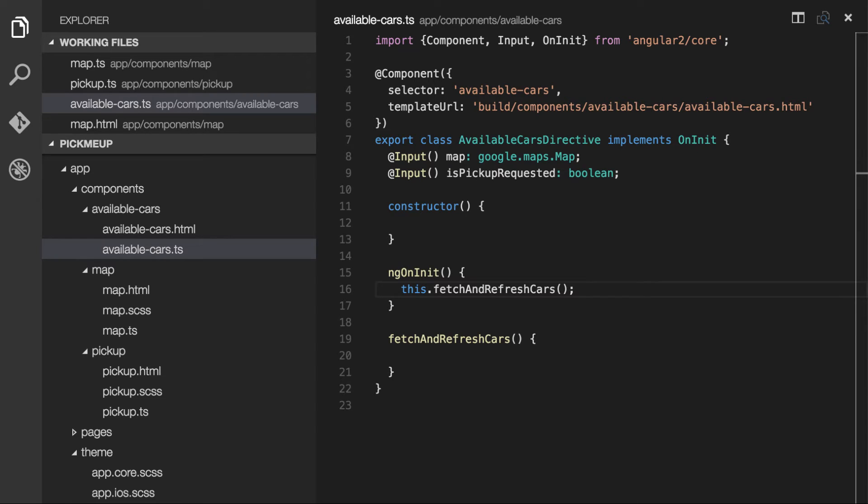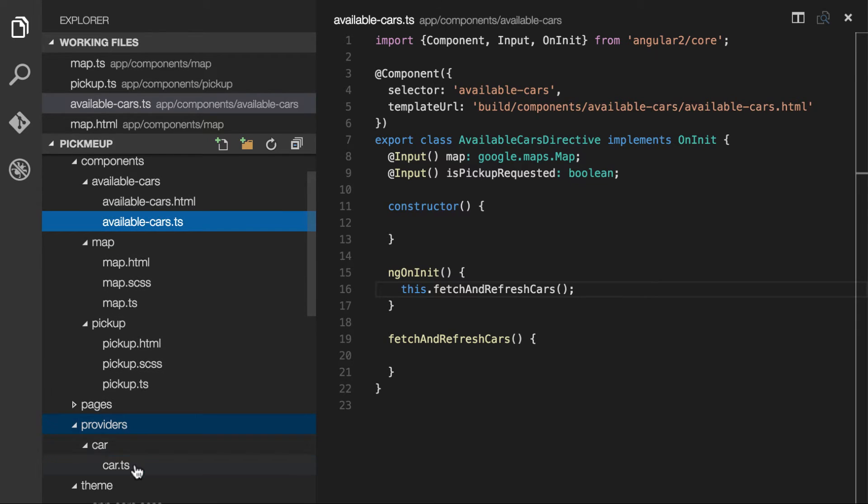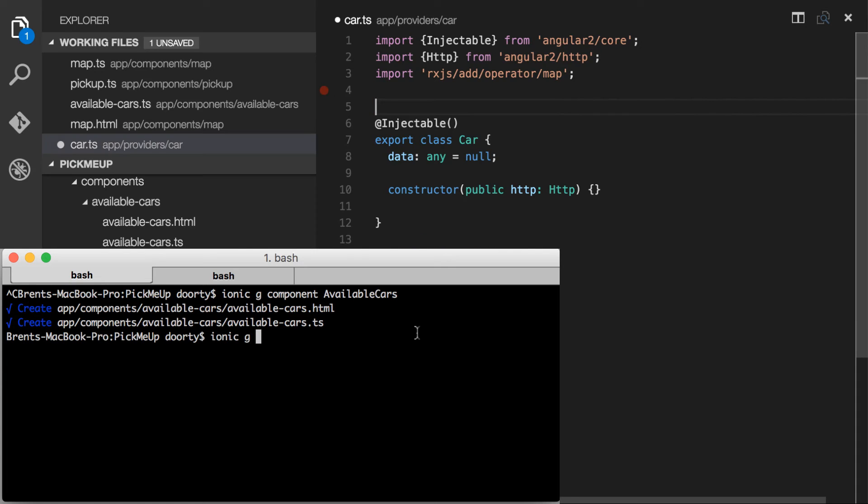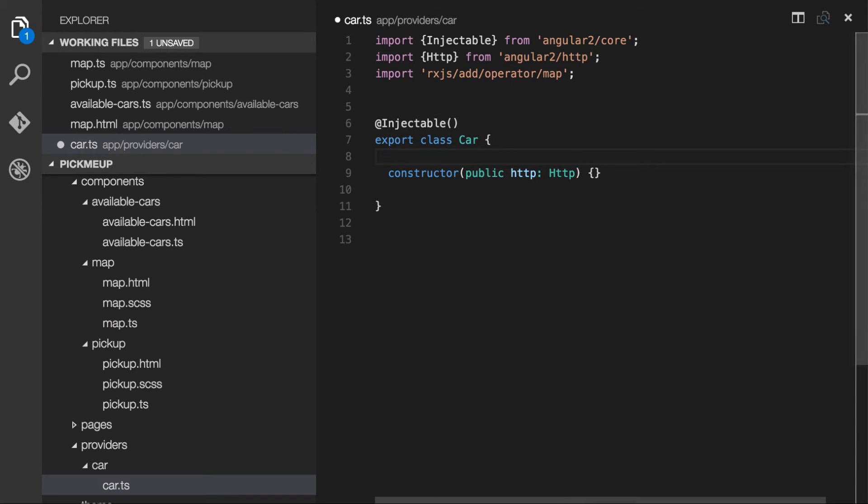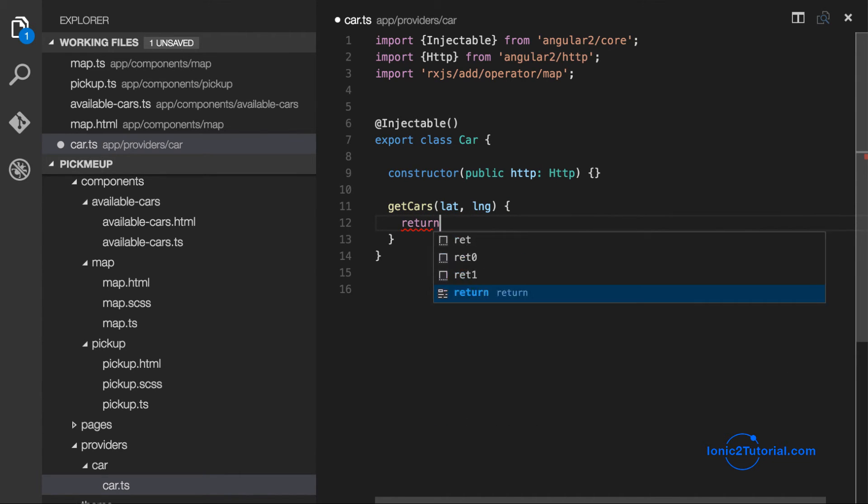So now we want to implement fetch and refresh cars. And to do this, we're going to need to create a new service that I'll call carService. So I'm going to add a method to this service called getCars that's going to take my current position and return the cars in my area.